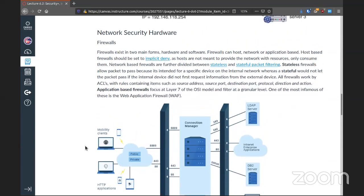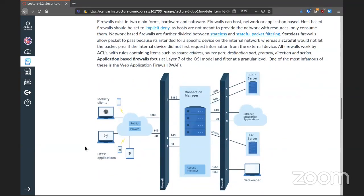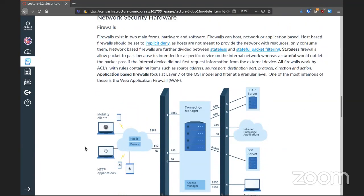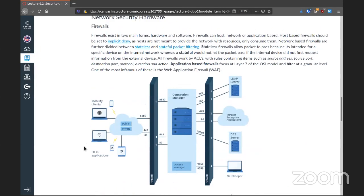Your network security hardware. First and foremost, which you should have, is a firewall. You have them in hardware form and in software. These should be set — especially host-based — to implicit deny, so that only internal network resources use what's within, not just out to the world.